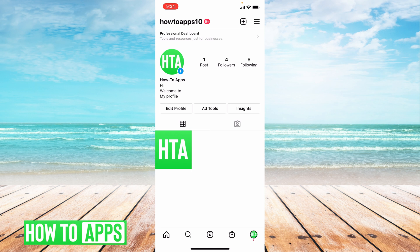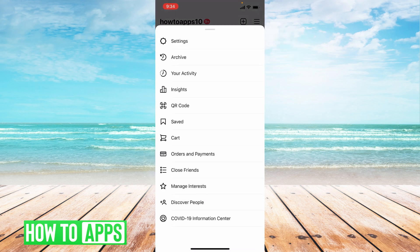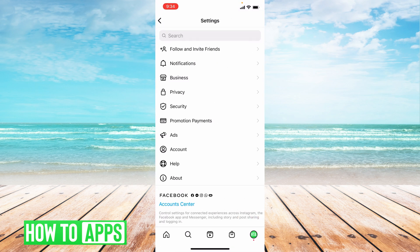The next thing you'll want to do is tap the three lines at the top right to get into the menu. This gives you the whole menu of everything that you can do. The very first option should be Settings. This will give you a bunch of different things — you might think you tap on Account to delete your account, but that's not the case. Instagram does not make it easy to delete your account. You actually have to head over to Help, so tap on Help there.